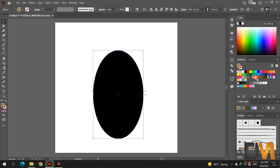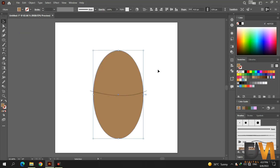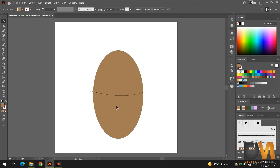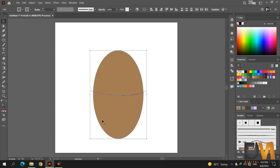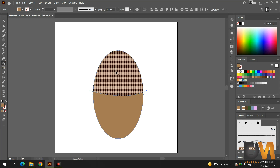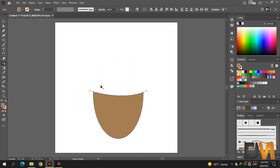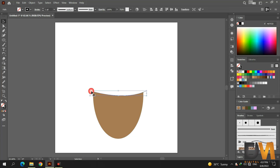Change the oval shape color. Select both shapes and go to the shape builder tool. Press the alt button and remove the upper shape. Also delete the curve line.